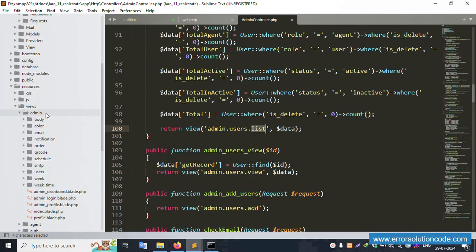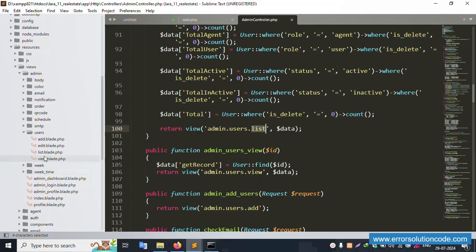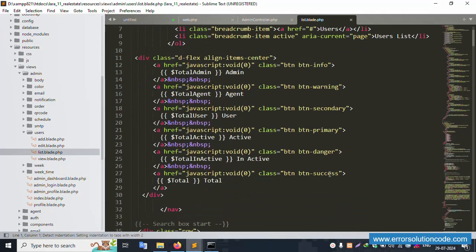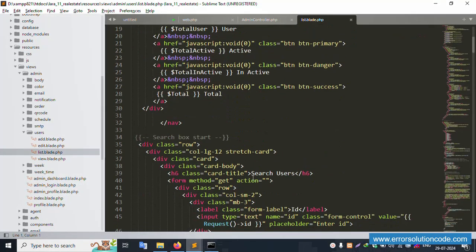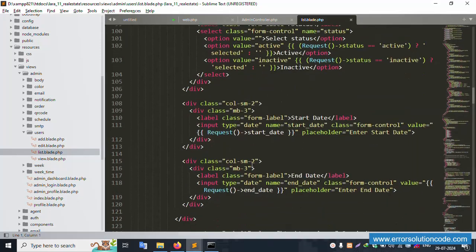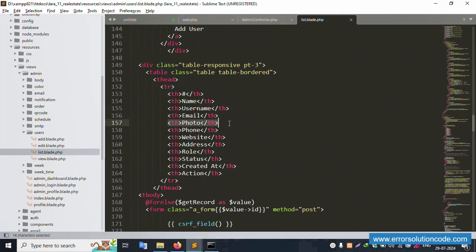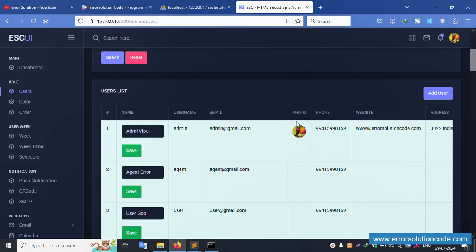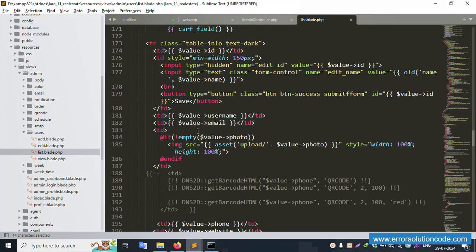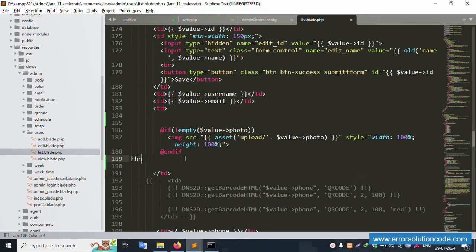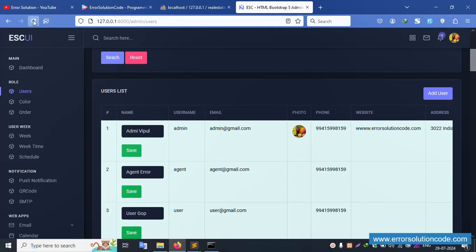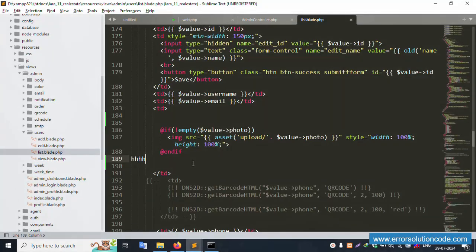Open the view file: admin/user/list.blade.php. This file opens successfully. Inside there is the admin user listing with all data. The image part is available — the photo field is present. Let's save the file and refresh the page. The image part is working fine.